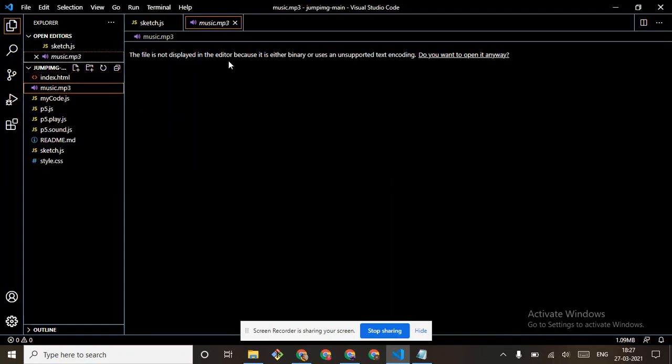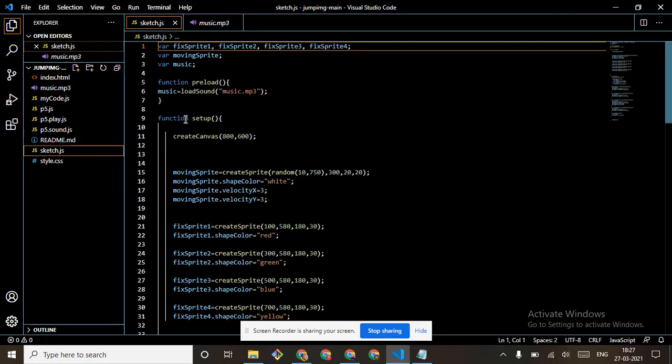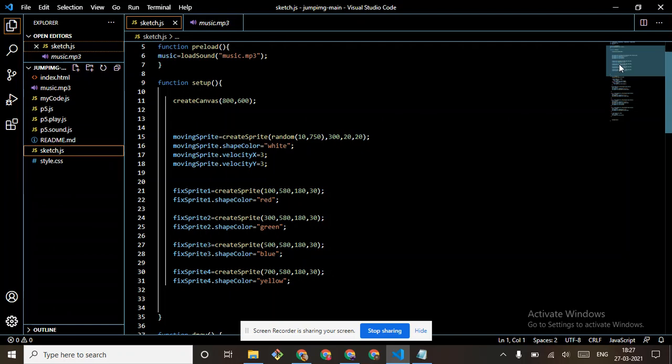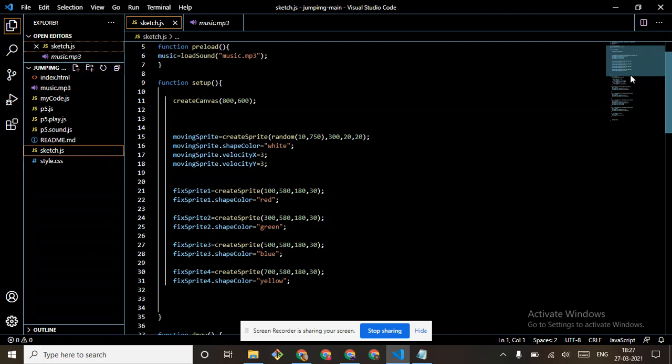Then come to function setup. Create canvas.